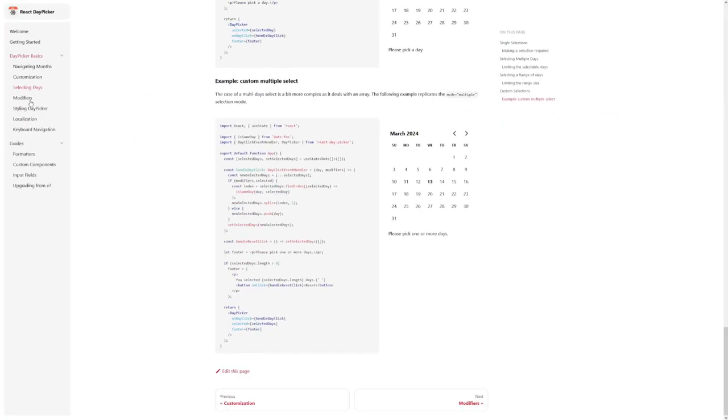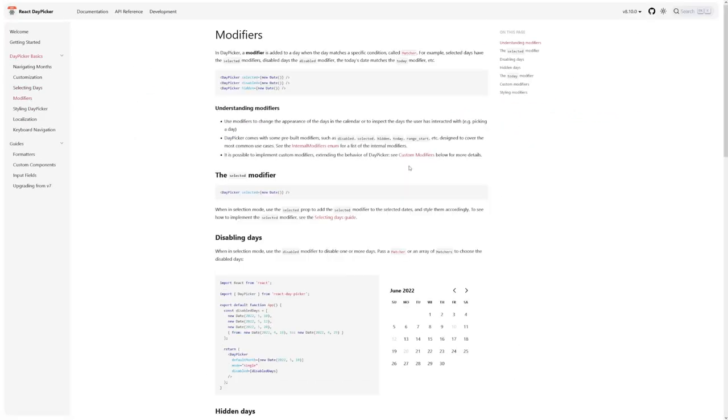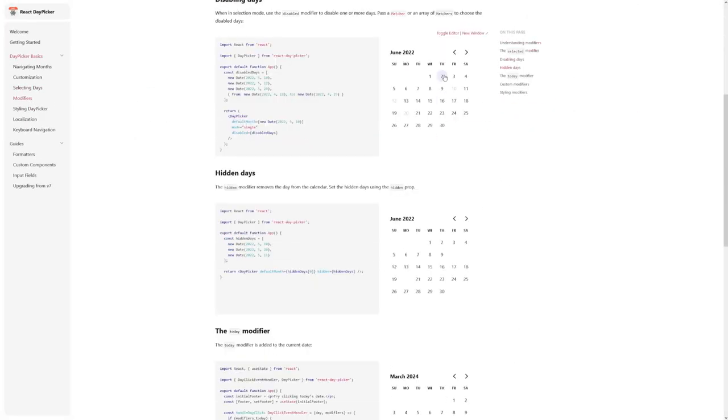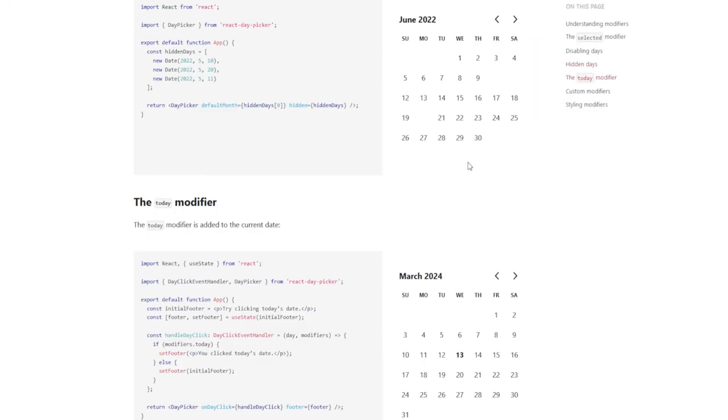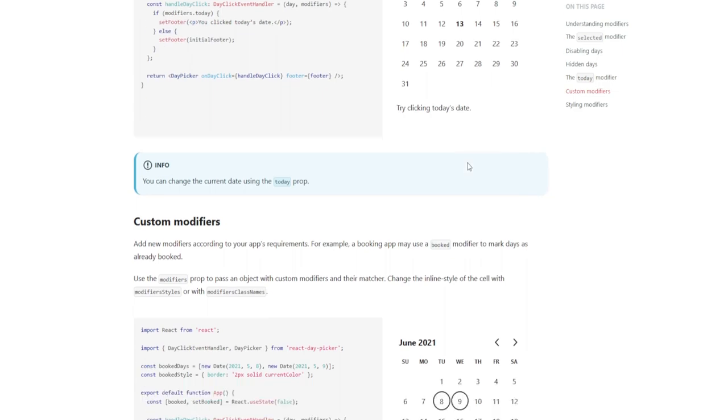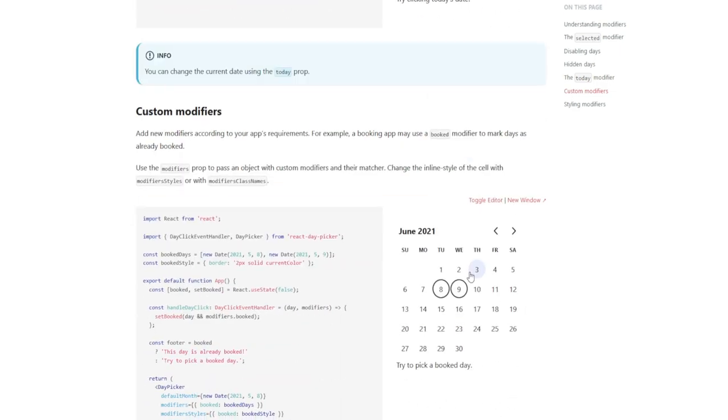Additionally, localization support enables developers to seamlessly adapt the component to any language or culture, ensuring a consistent and intuitive user experience across different regions.